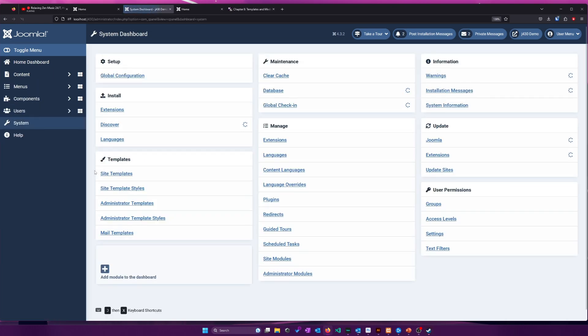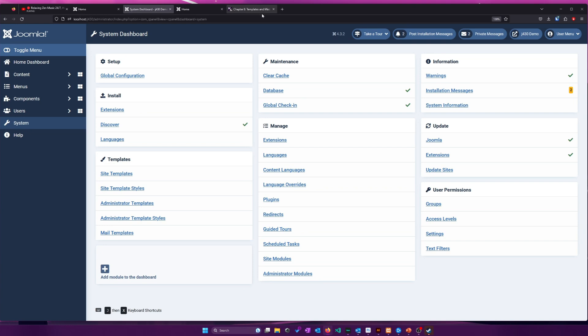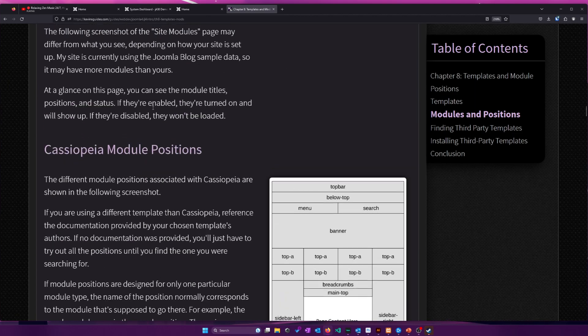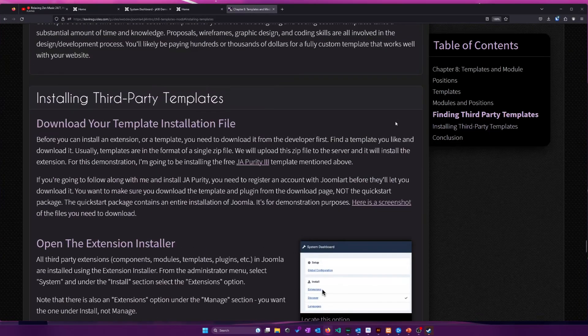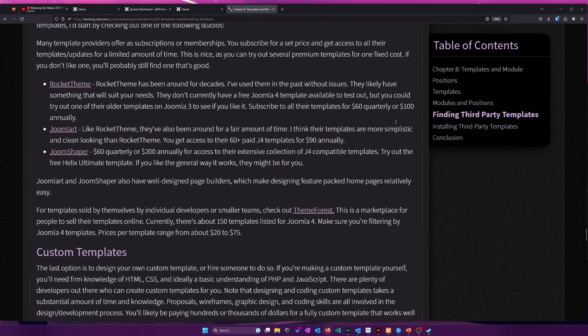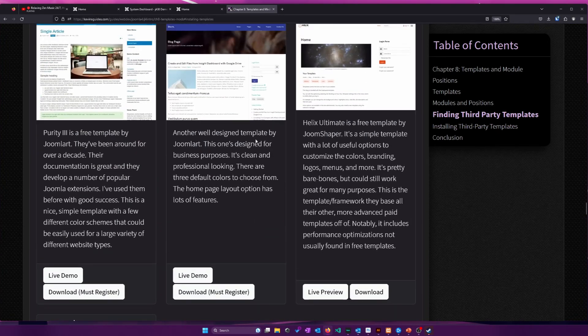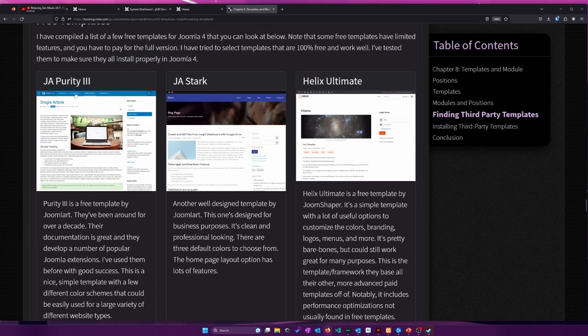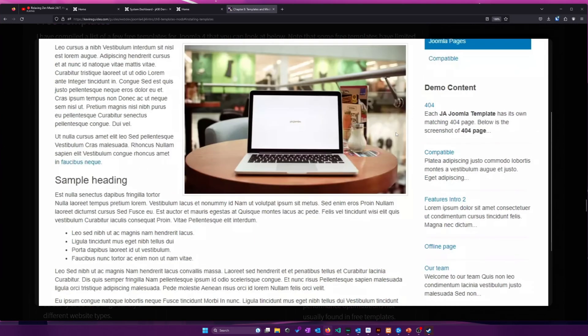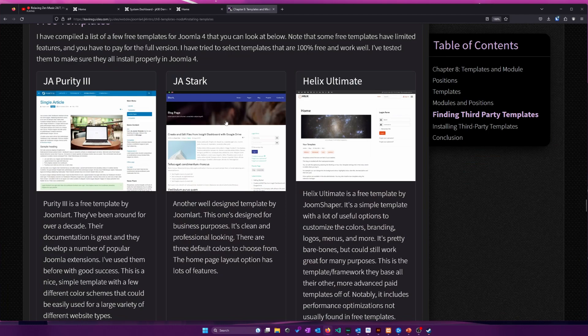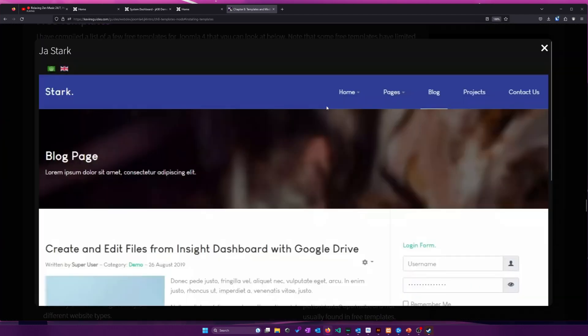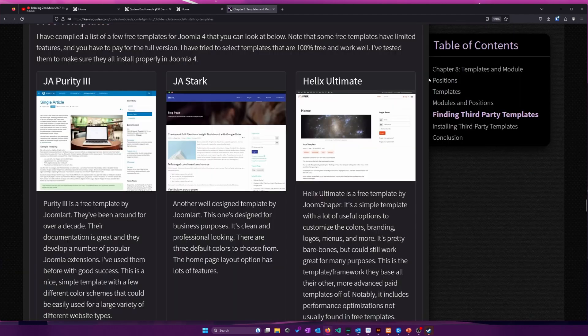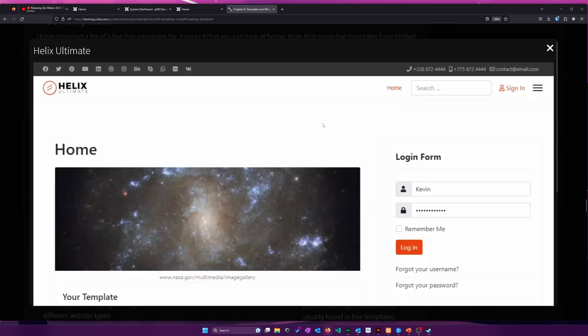All right, the next thing I want to do is talk about installing templates. Now, the Joomla extension directory doesn't include a repository of free templates like they do with their extensions. So if you want to find extensions or templates, you have to look with Google. I have a few in the article that are popular by some of the bigger developers, and they include JAPurity3.